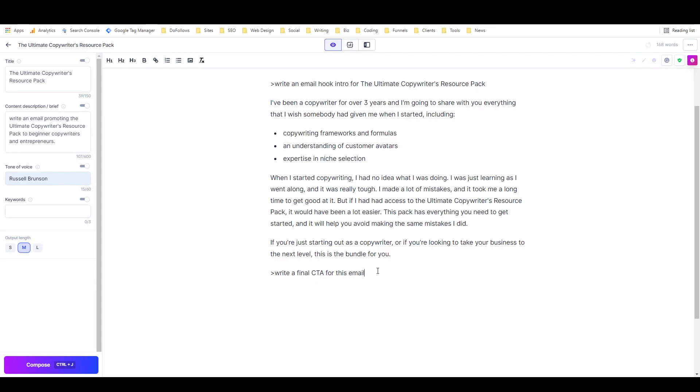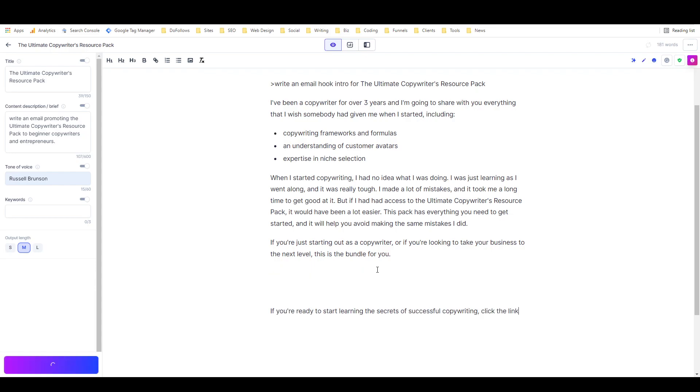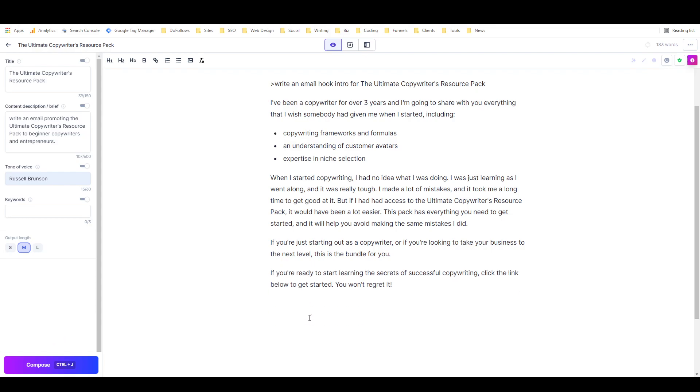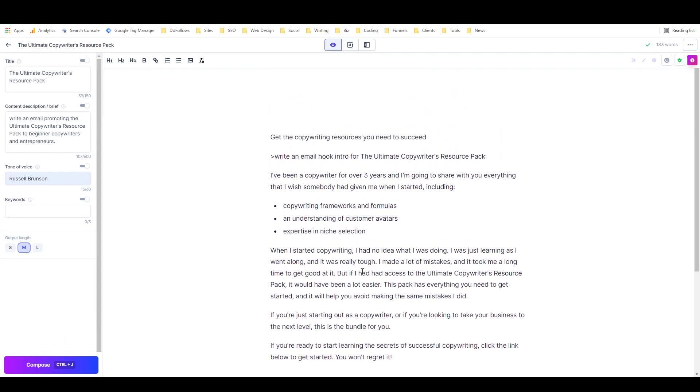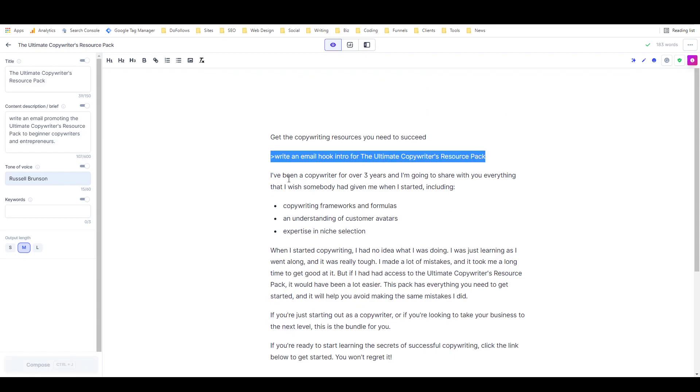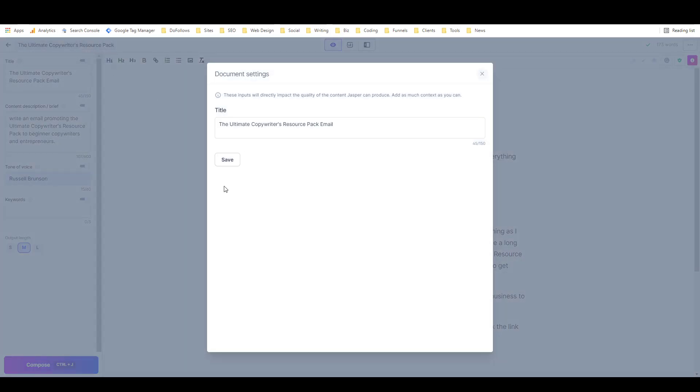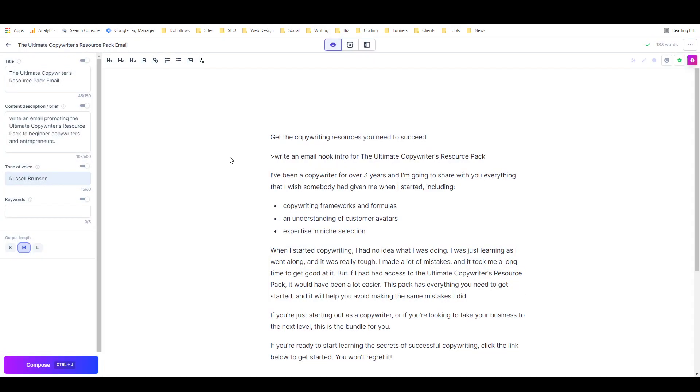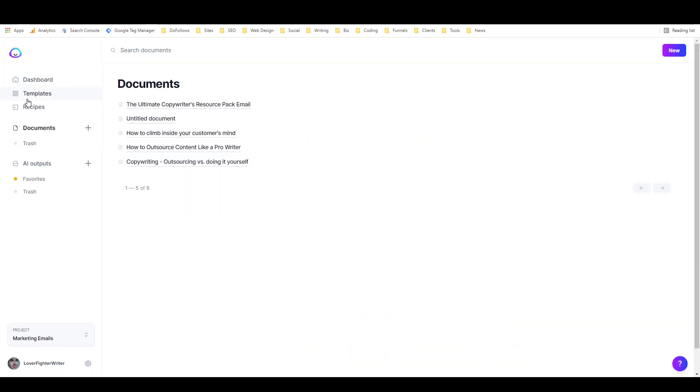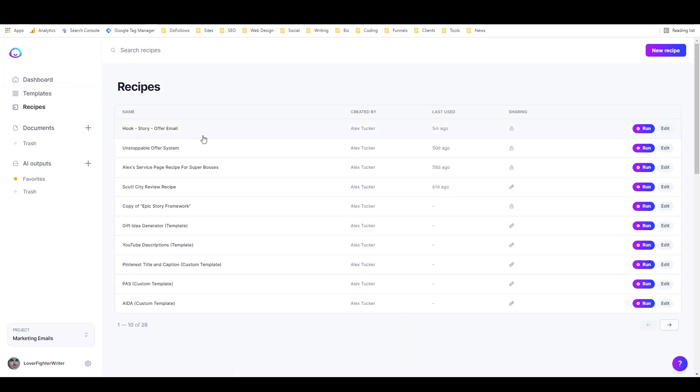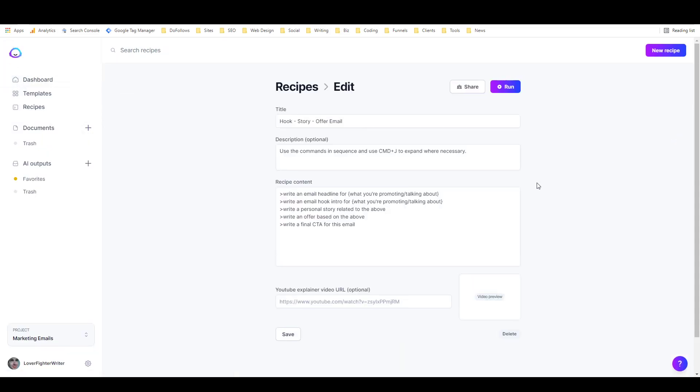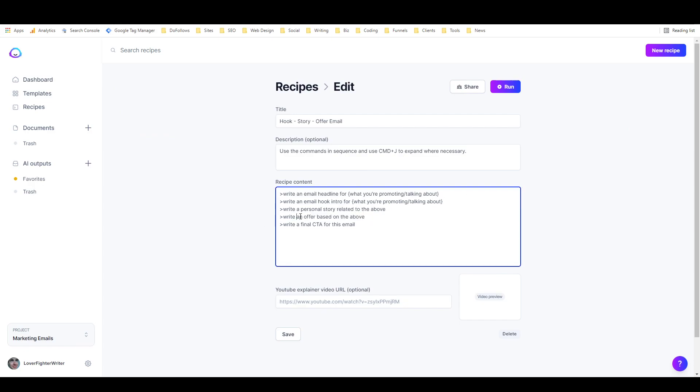This command didn't work well, so I need to remove that. We'll try the CTA. 'If you're ready to start learning the secrets of copywriting, click the link below to get started. You won't regret it.' So that's not a half-bad email, and it does follow the hook-story-offer structure. I'm going to call that a success.